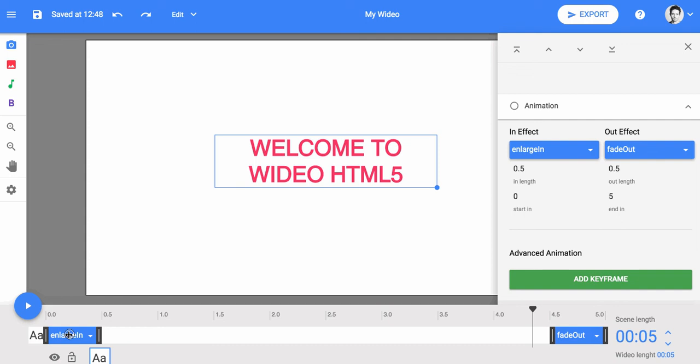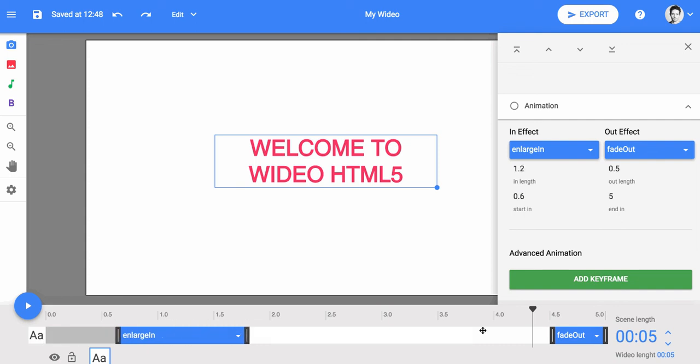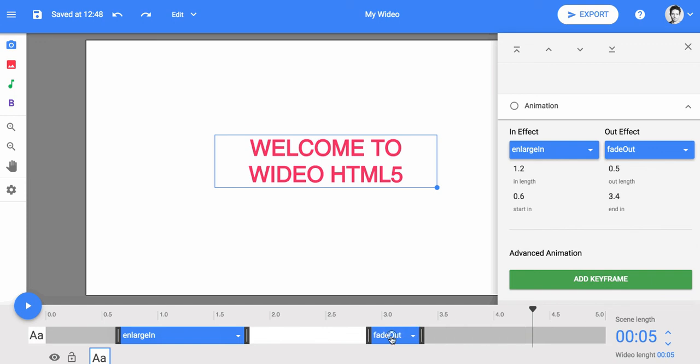You can increase or decrease the length of an animation by dragging the right cursor handle. The shorter the blue bar is, the faster the object will animate.